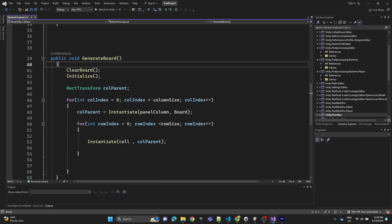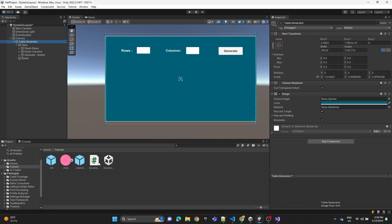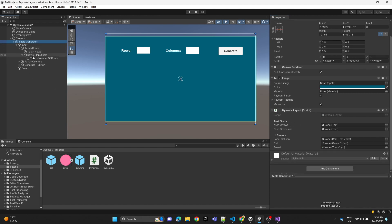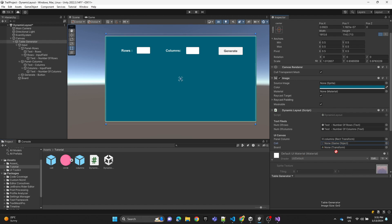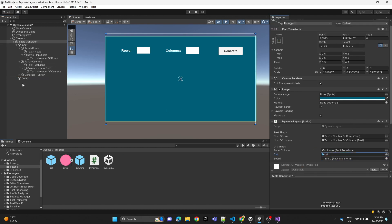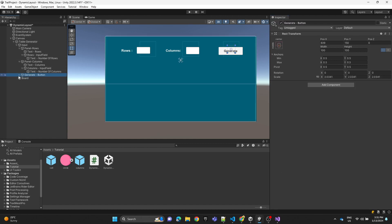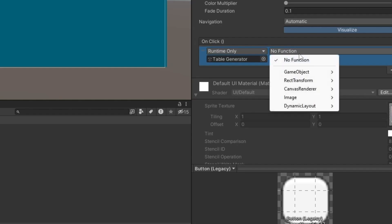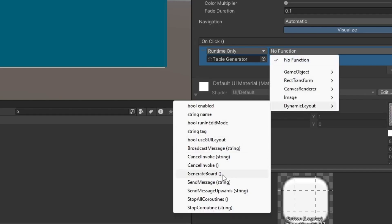Now let's save the script and assign it to the Table Generator object. We assign the text fields — making sure they're the text components of the input fields. The panel column is the column prefab, the cell is the cell prefab, and the board is the board game object. On the button, we add an OnClick event, assign the Table Generator, and select DynamicLayout > GenerateBoard.